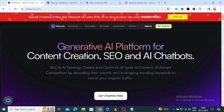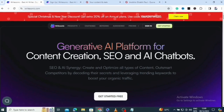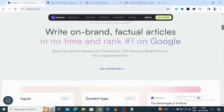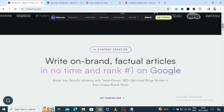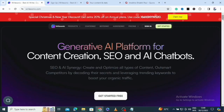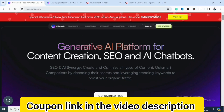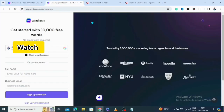In today's video I'm going to be showing you how to use this powerful blog post AI generator. This is one of the best AI generators for blog posts. It lets you write on-brand, factual articles in no time and rank number one on Google. To get to this interface, use the coupon link in the video description. The AI is called Writesonic — get started with 10,000 free words, no credit card required.